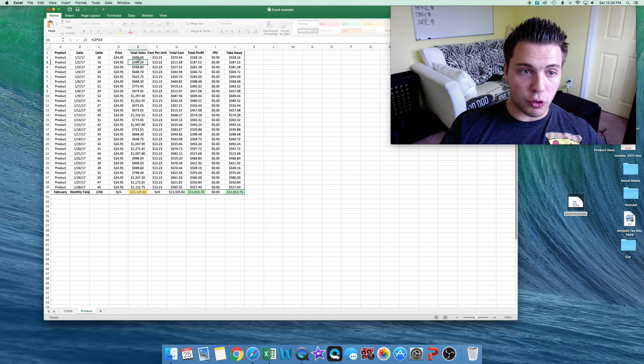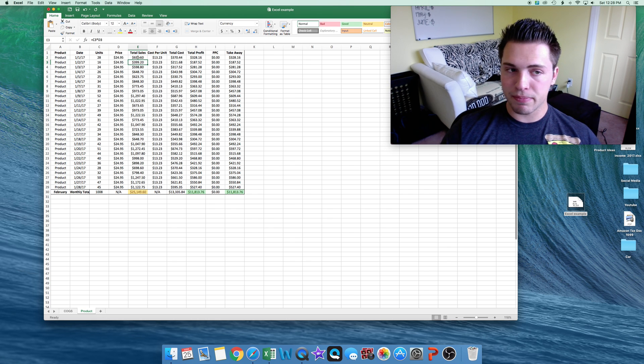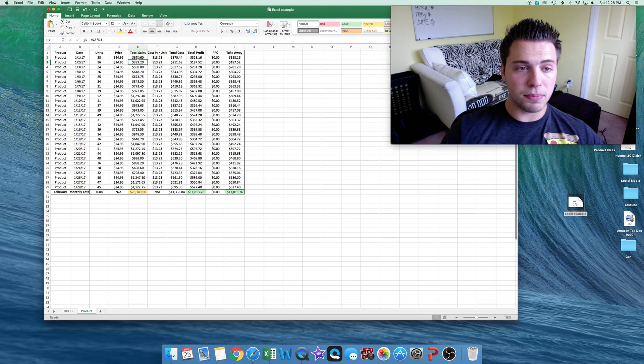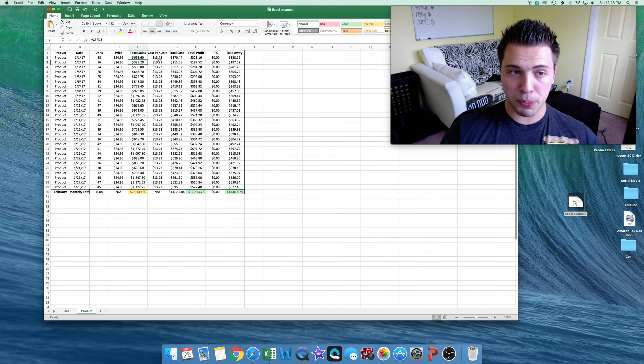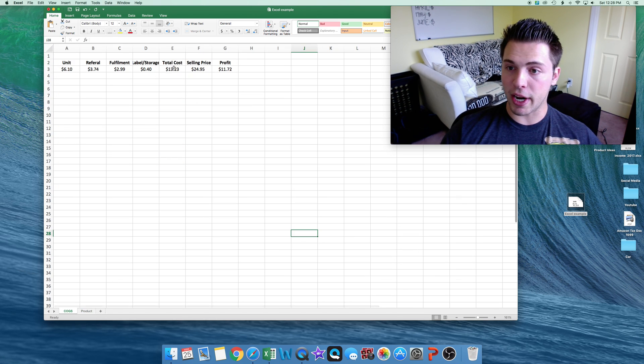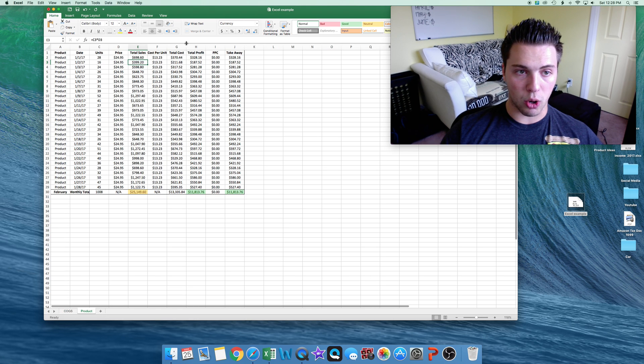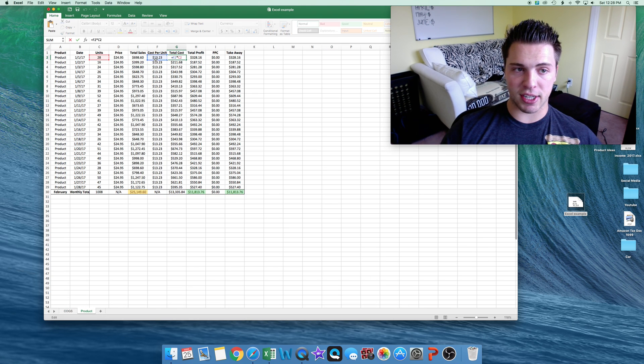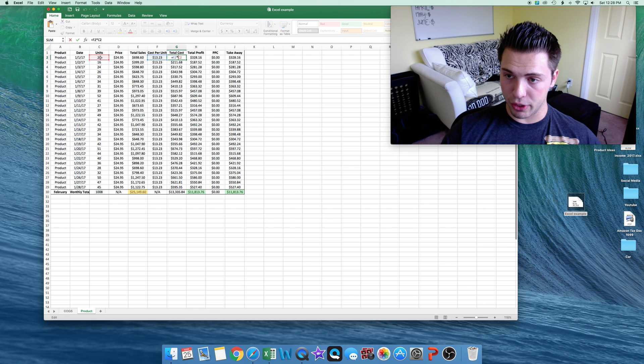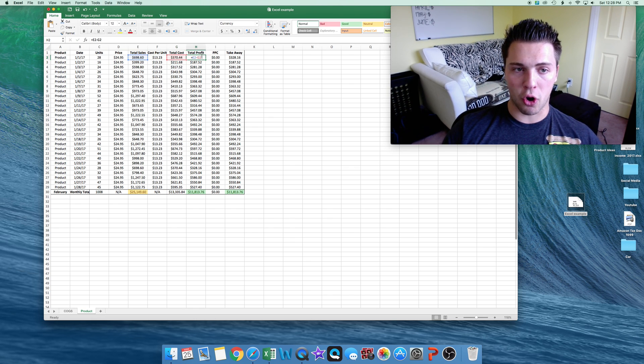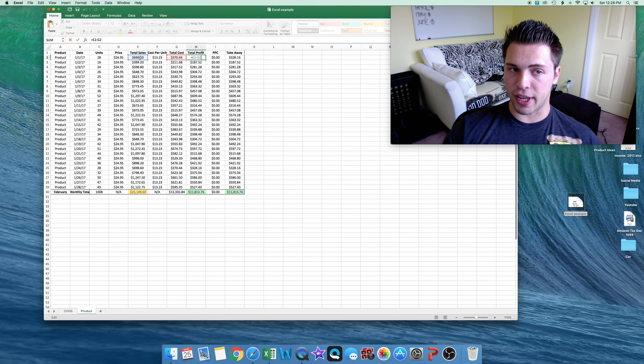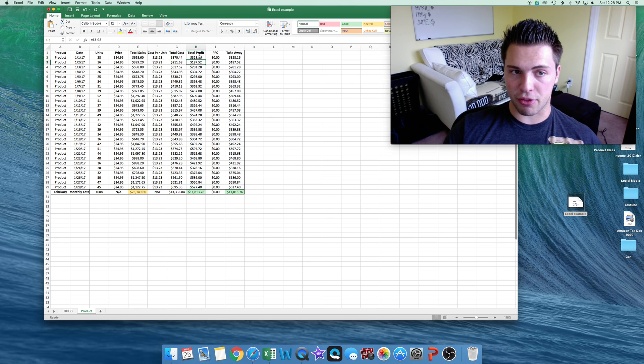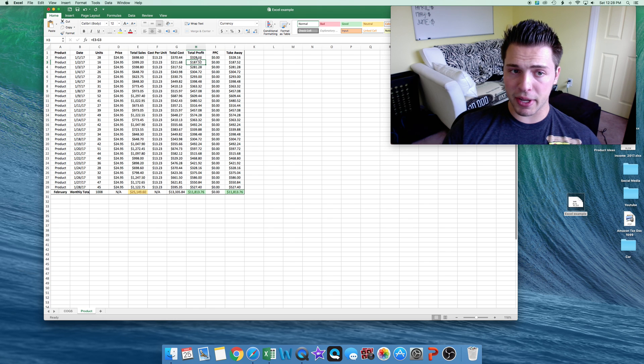So total sales is just units times total price. So total sales for the day was $700 from this one product. Now we have our cost per unit of $13.23 as shown right here. So we put that right here in the cost per unit. Then total cost is just cost per unit multiplied by how many units you sold that day. And you can see $370 cost. So our total profit is now total sales minus total cost, which comes out to $328.16 for the day profit.